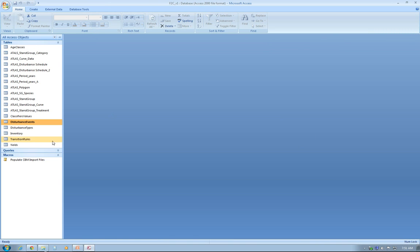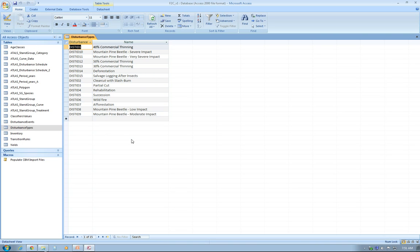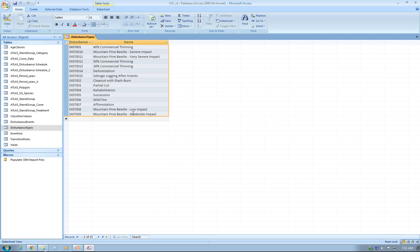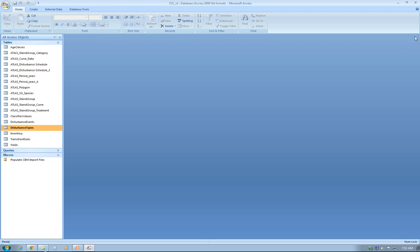The next one is Disturbance Types. For this one I just built in by default these disturbances that I found them to be mostly used in the FPS projects with students for the UBC Forestry course. Most of them are referring to thinning, clear cuts, partial cuts, and some of the mountain pine beetle disturbances that we've been using. Succession as well, wildfire, afforestation, and so on. Again, the user can add at its discretion more disturbances based on the project's characteristics.